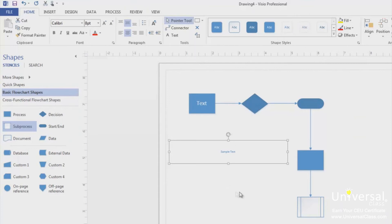You can resize the text box using the handles on the sides and the corners. You can also rotate the text box by using the circular arrow above it. You can use the tools in the Font and Paragraphs group under the Home tab to apply different fonts, colours and styles. You can also create lists or align the text within the text box.